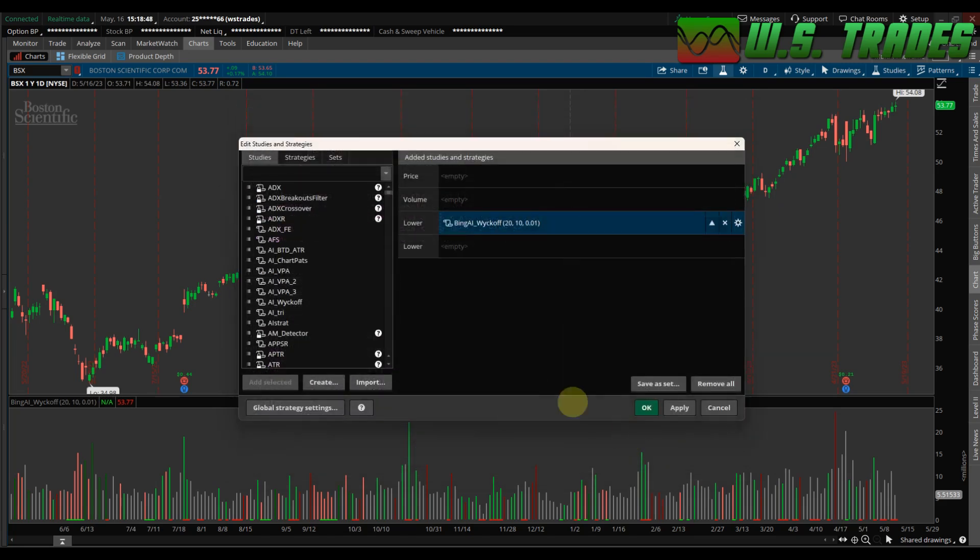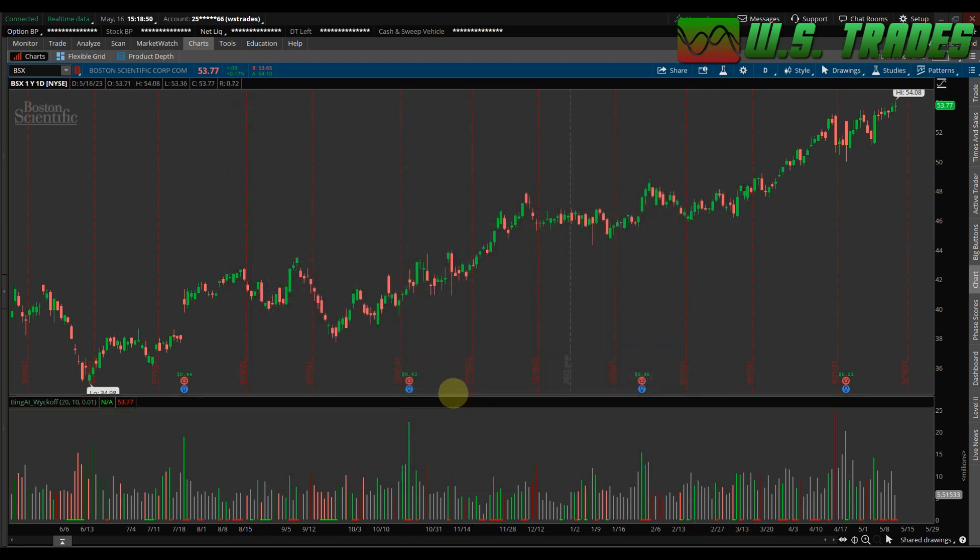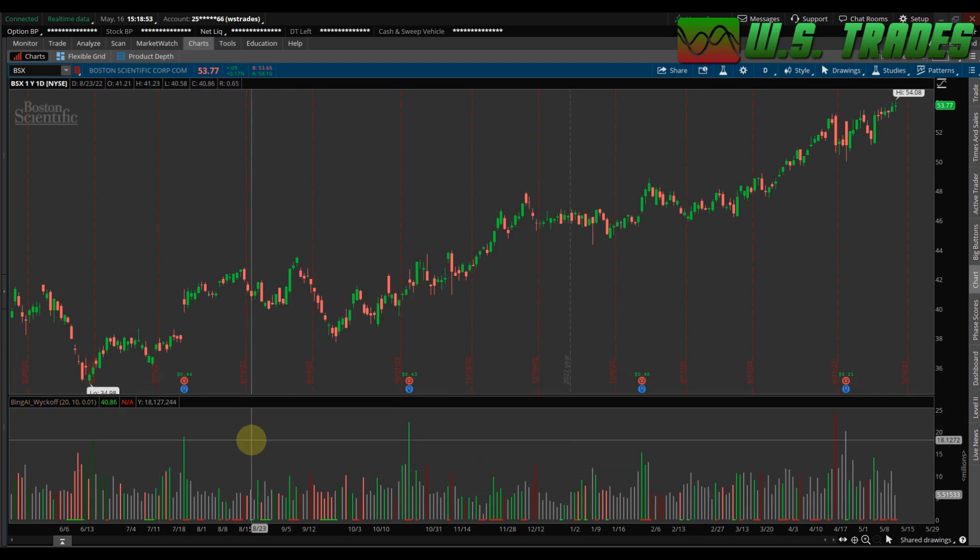But yeah, so it's another cool indicator made by AI. It will be in the website. I'll have the link for that in the description. And again, if you guys have any indicators you want me to try and get either Chat GPT or Bing to make for you guys, let me know in the comments. Thank you.